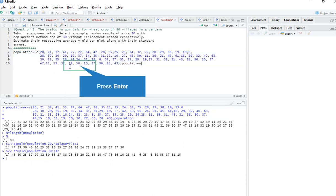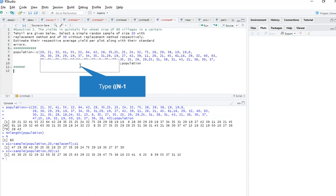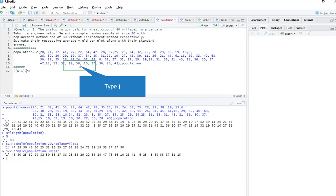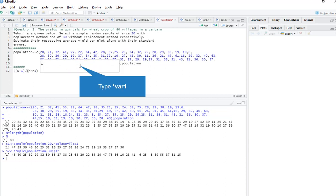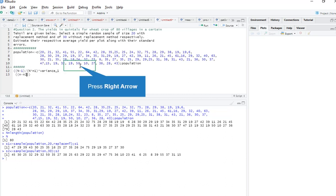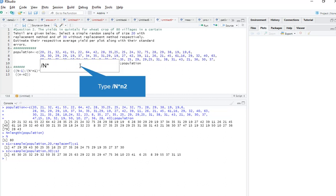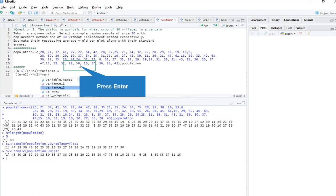Now we need standard errors and variances. The variance formula for with replacement is: (capital N minus 1) divided by (capital N) multiplied by small n1, multiplied by variance of sample size 1. For without replacement, the formula is: (N minus n2) divided by capital N, multiplied by n2 into variance 2.